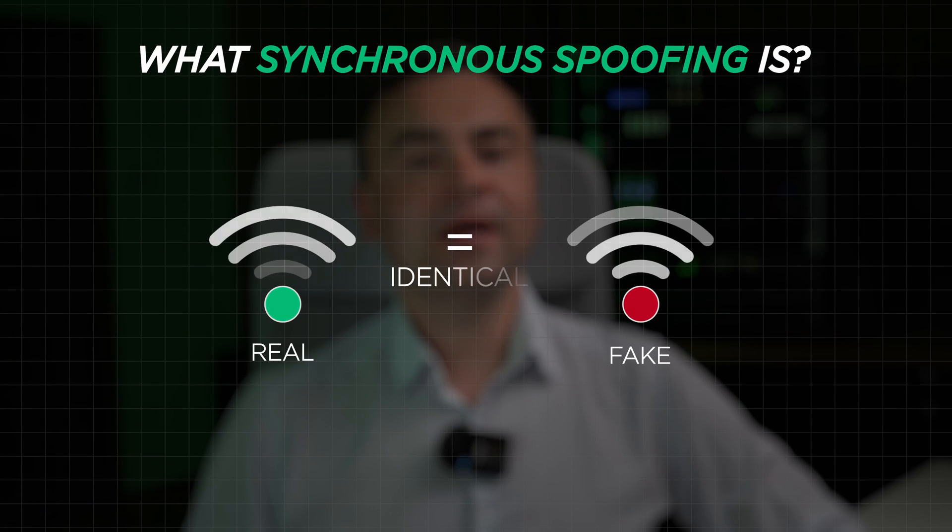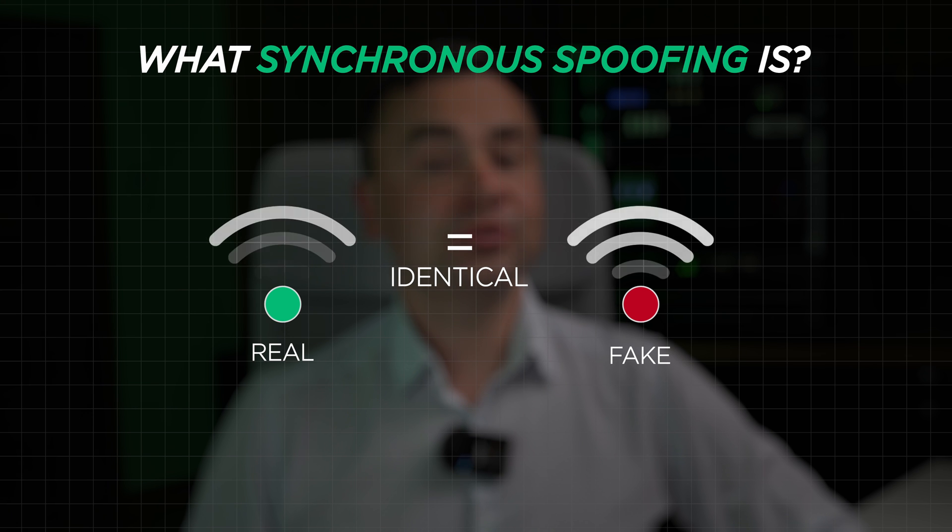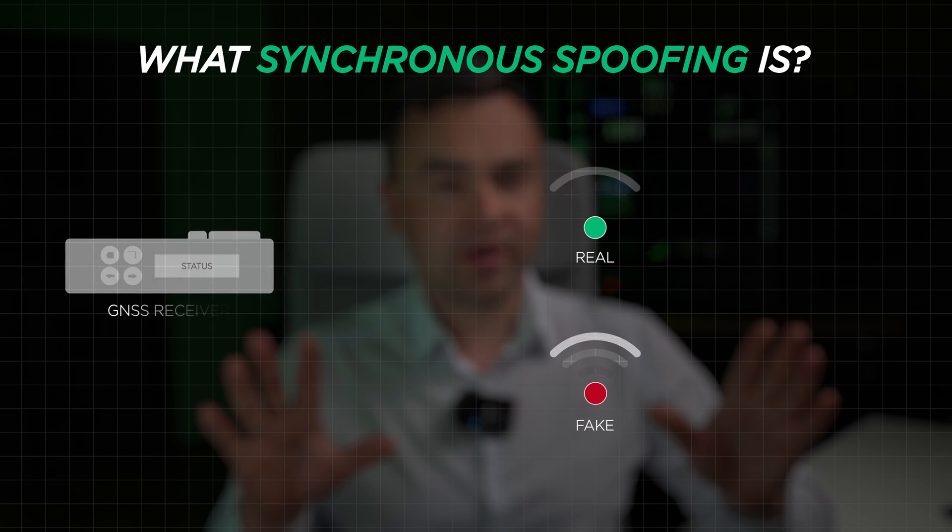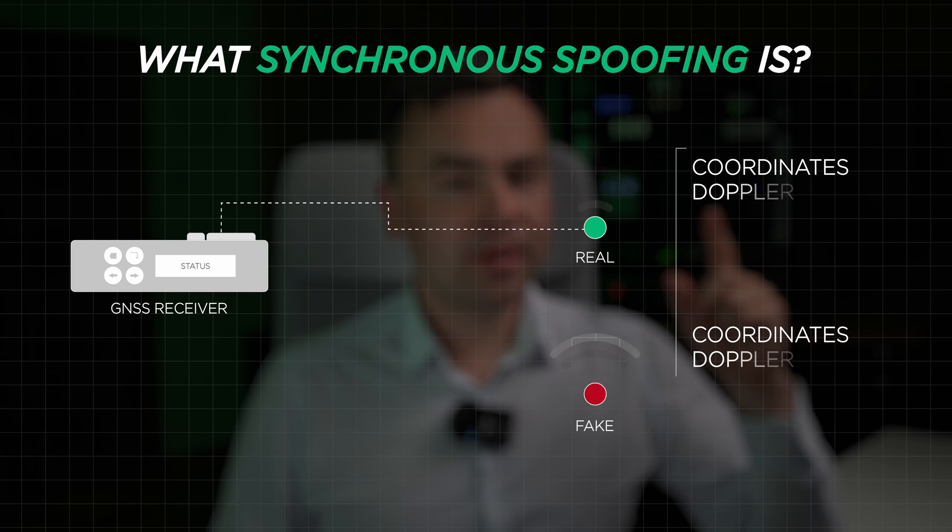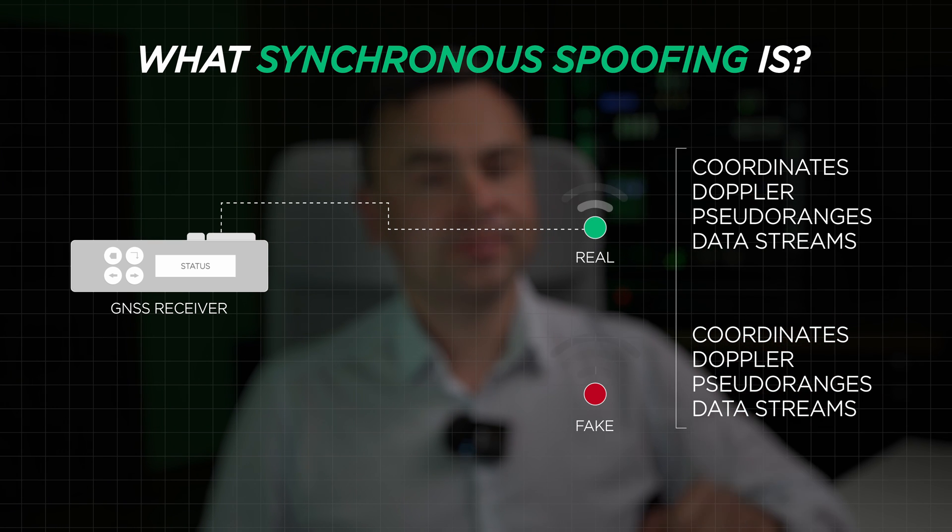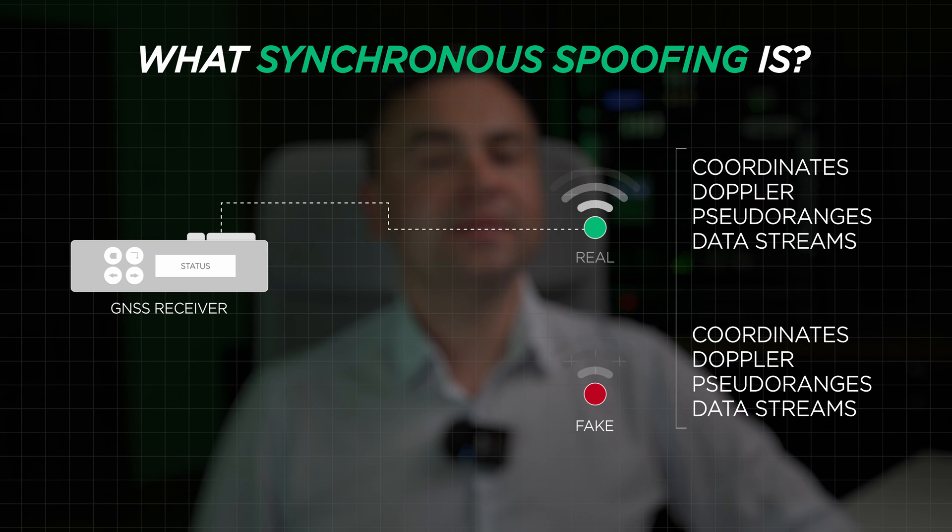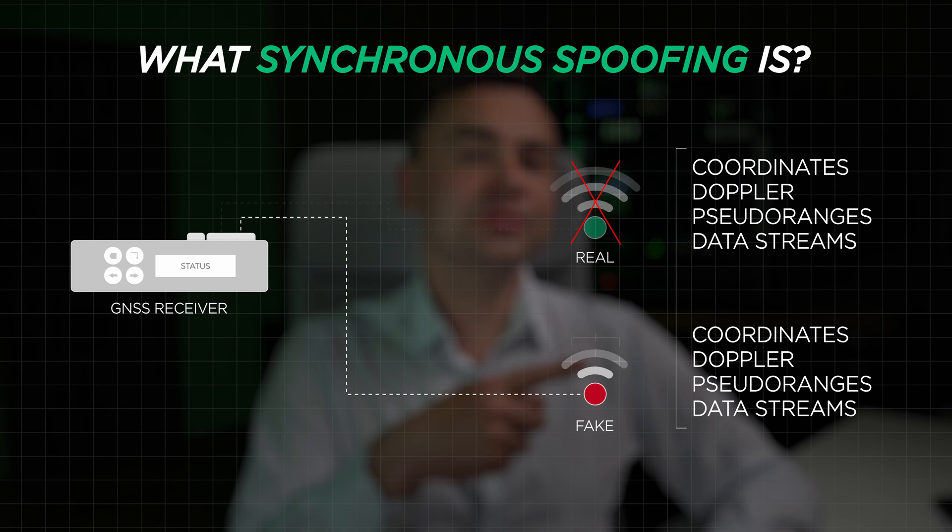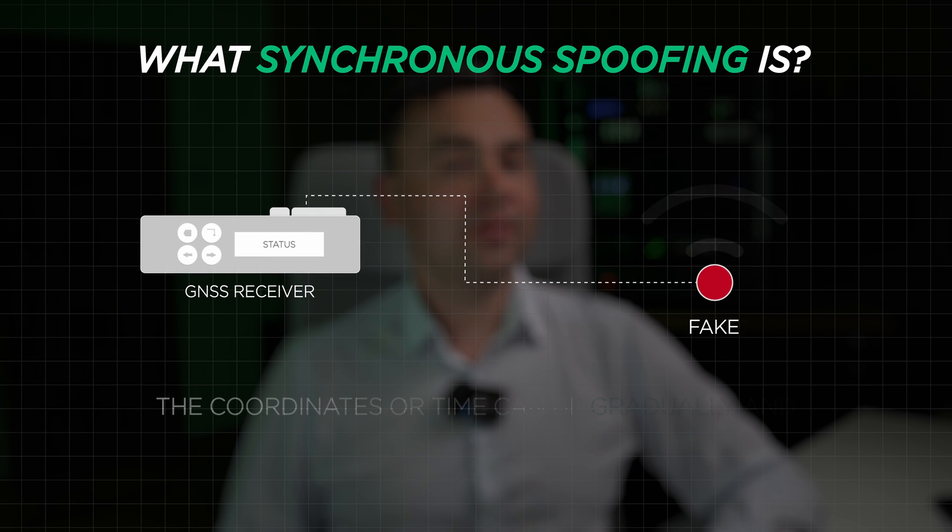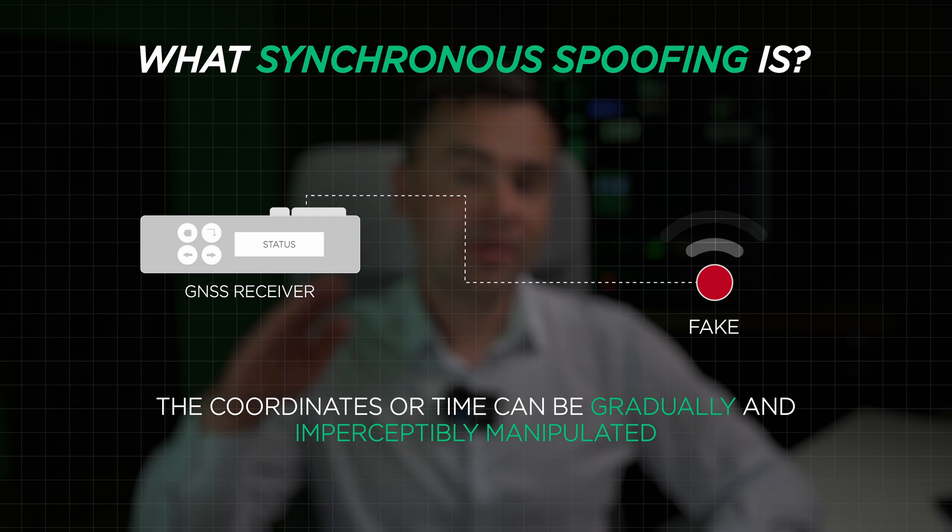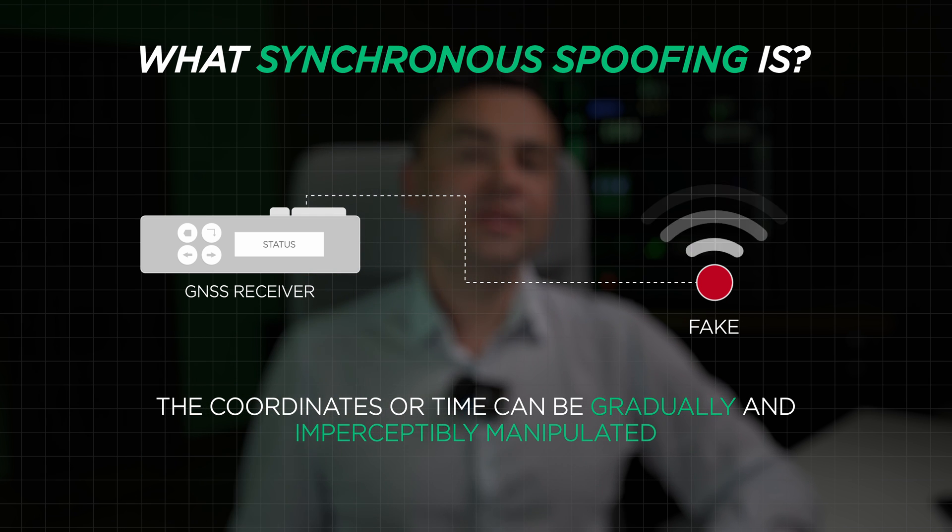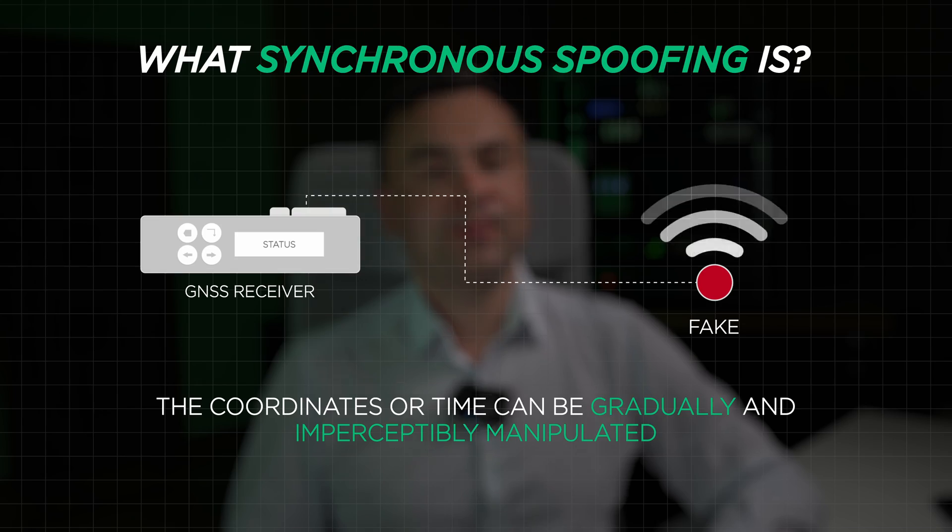At the start of attack, a signal identical to the real one is generated, matching all parameters – coordinates, Doppler, pseudo-ranges and data streams. A GNSS receiver under this kind of spoofing instantly switches to the fake signal. After that, the coordinates or time can be gradually and imperceptibly manipulated. Detecting this type of spoofing, especially at the initial stage, is indeed challenging.